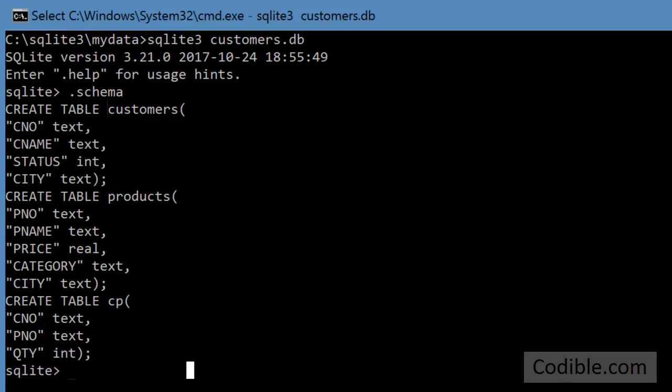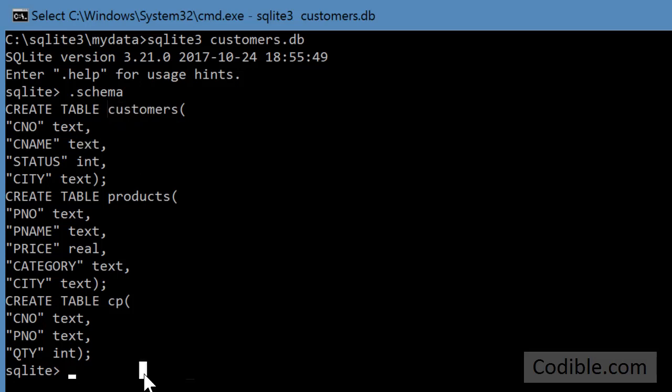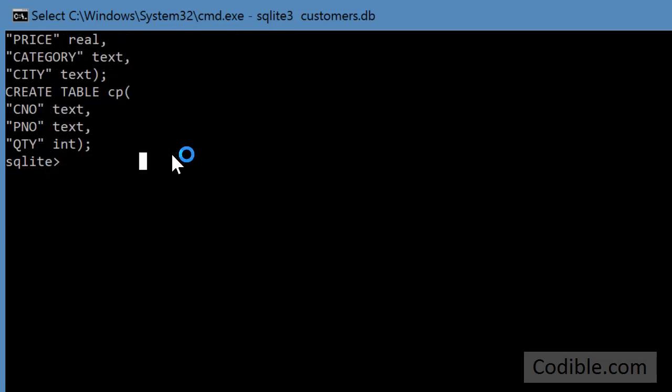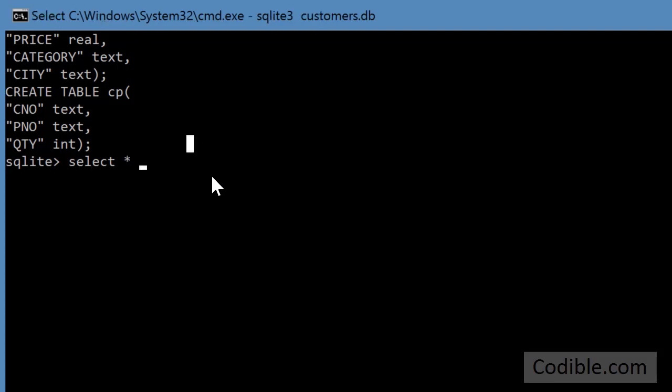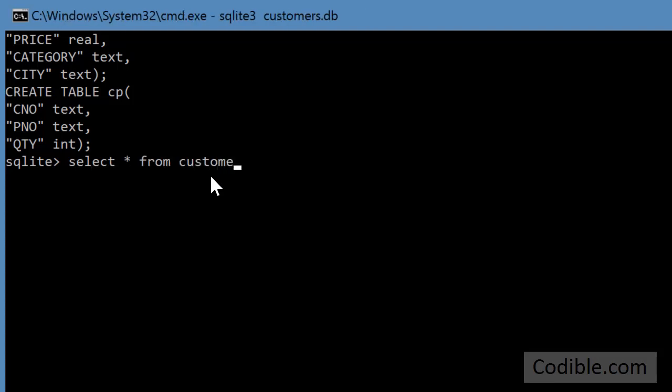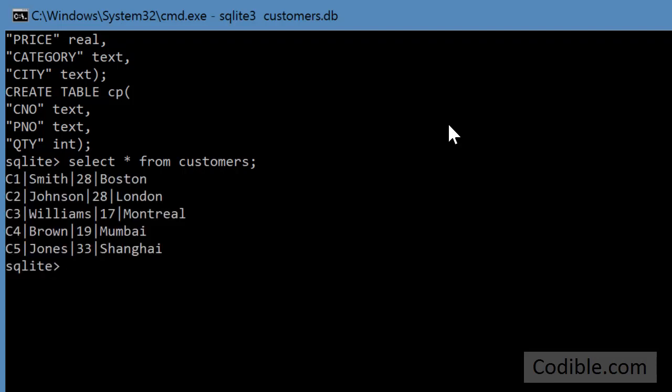So let's say I want to take a look at all the records that are there in the customers table. What I can do is just write a simple select query. I can say select star from customers and I put a semicolon and press enter.